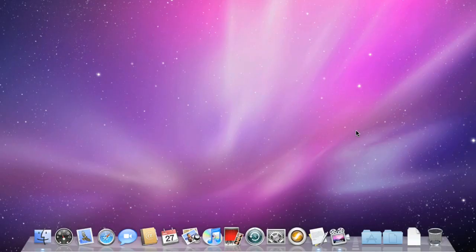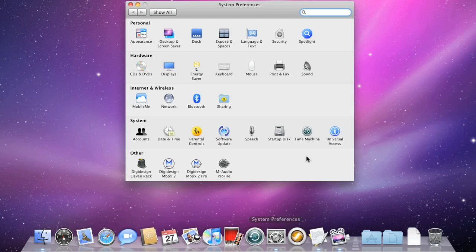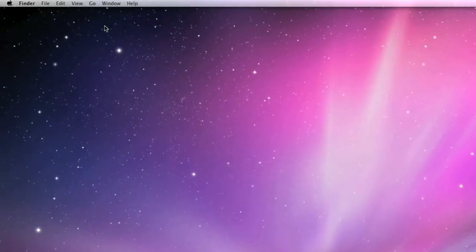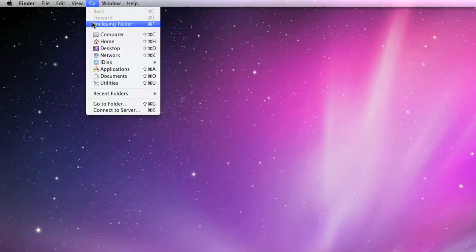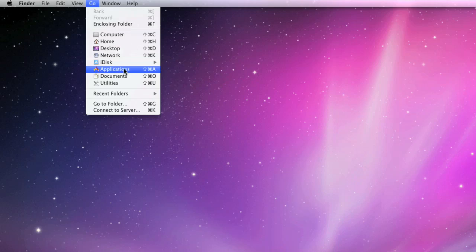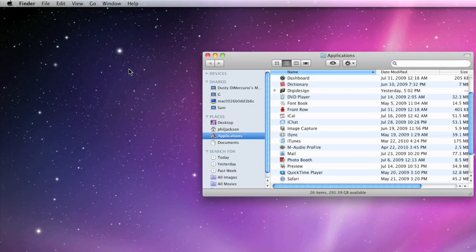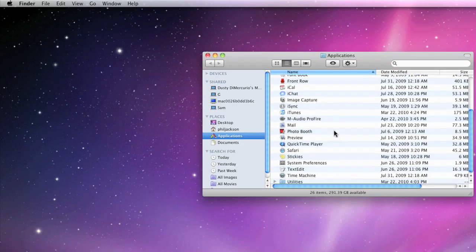You can also get to the System Preferences by coming down to the Dock and clicking on the icon. Or, go up to the Go menu, choose Applications, and when the window opens, scroll down until you see them.